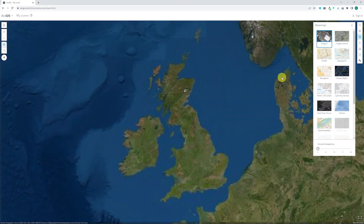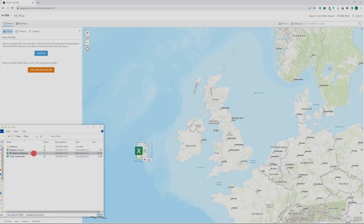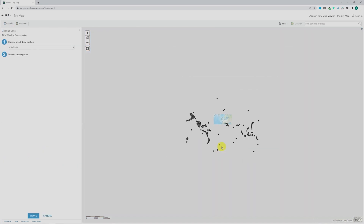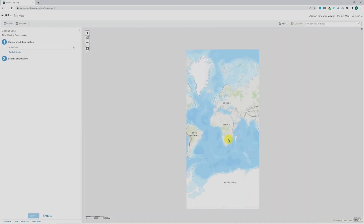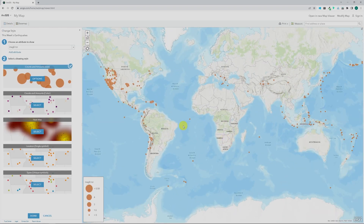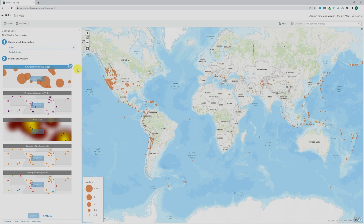I think sometimes the biggest barrier to using GIS is thinking that it's a big, complicated system, but actually just doing a little bit at a time and starting quite small, building into one lesson at a time — GIS is actually incredibly accessible.